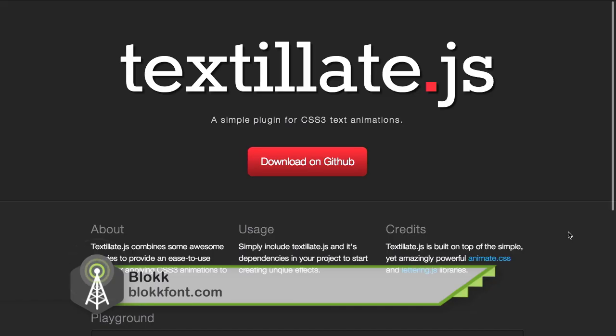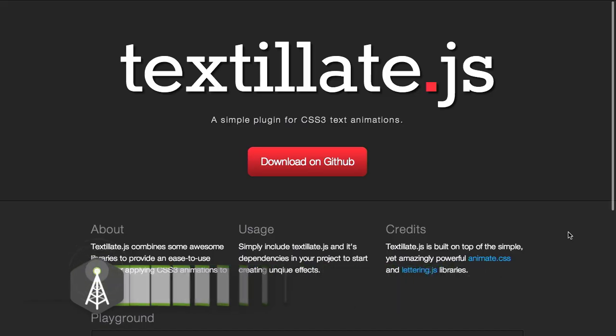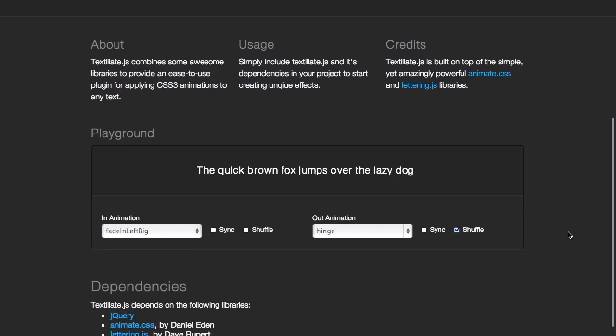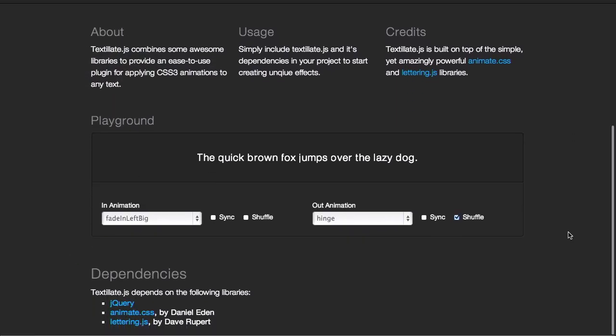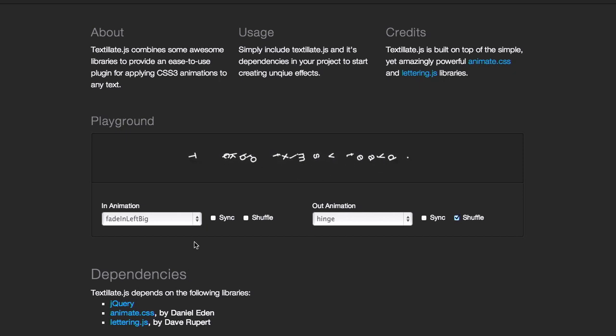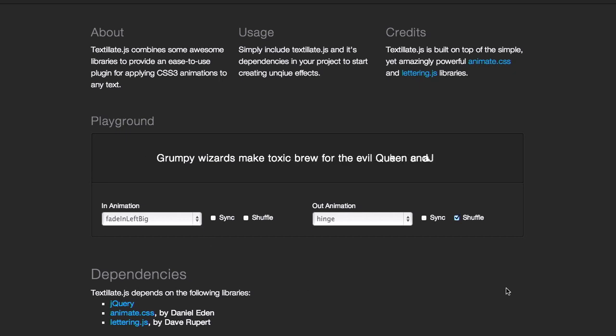Next up, we have a project called Textylate.js. Textylate is a jQuery plugin that lets you apply CSS3 animation to any text. It works via data attributes. So you can use any CSS3 effect that you can think of. An example that we see on the site is data in effect equals rolling.